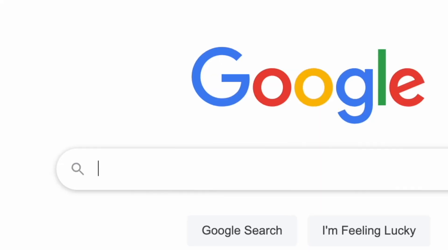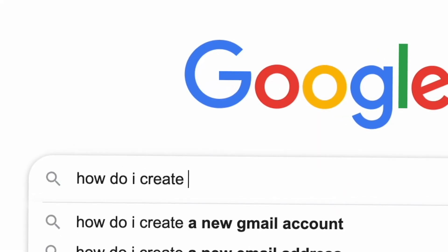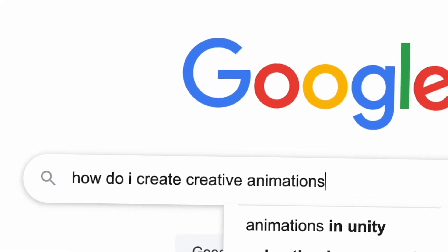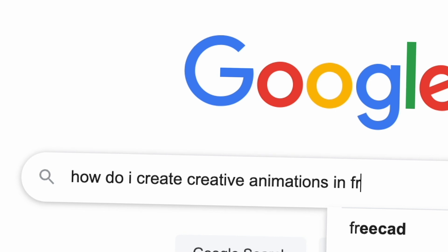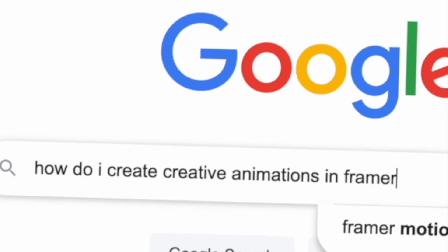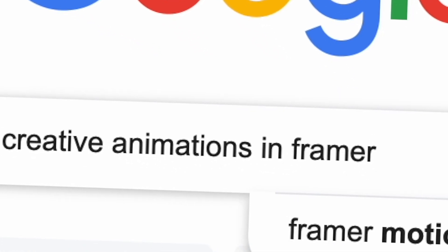In this beginner tutorial, you will learn most of the tools needed to create just about any kind of animation inside of Framer.